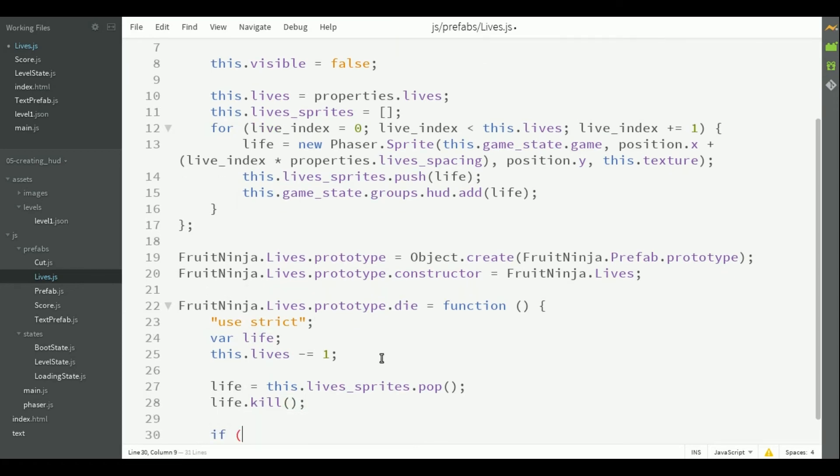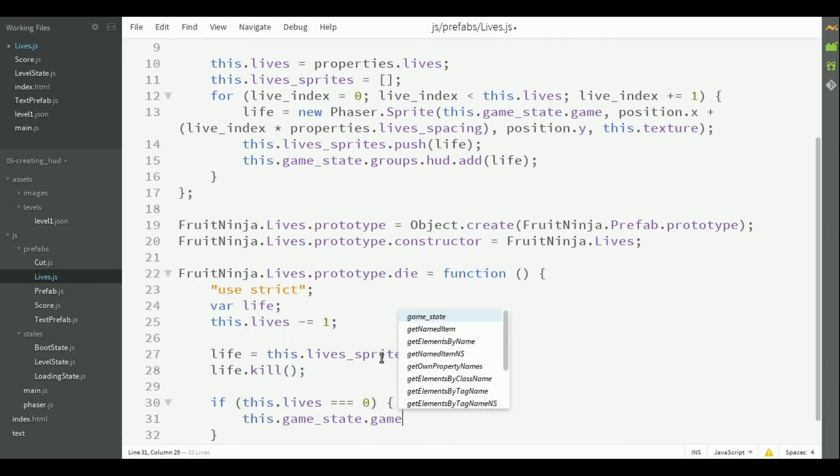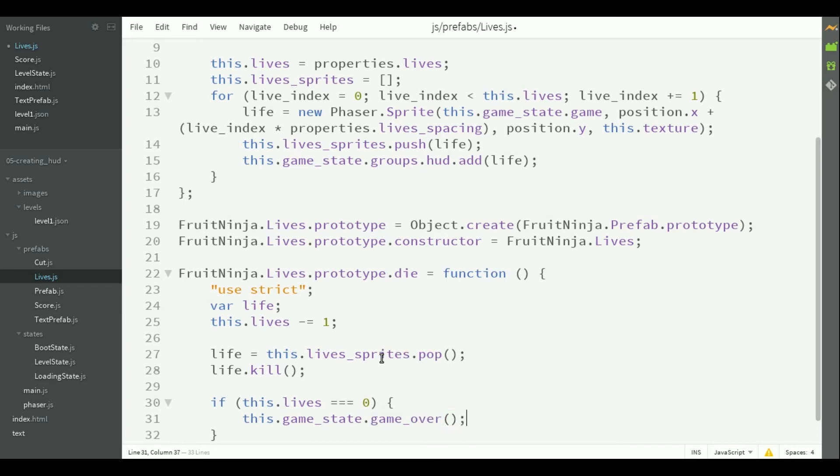Then, we have to check if the player has remaining lives. If this was the last life, it's game over. So, we have to call the game over method in game state.